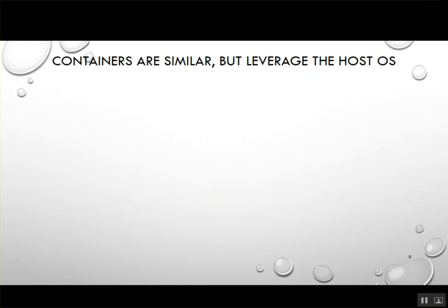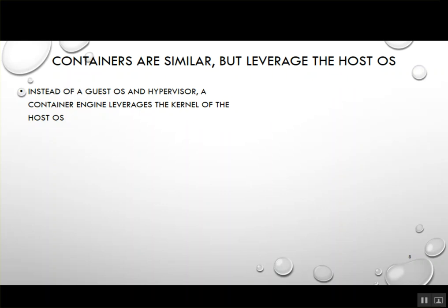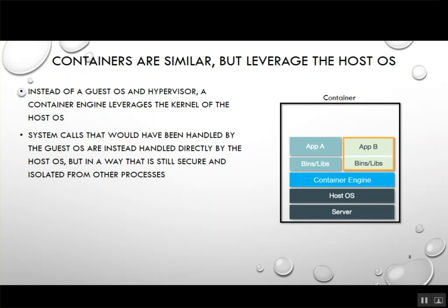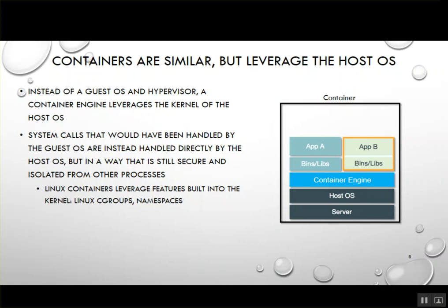Containers are very similar to VMs, but instead of running on a guest operating system, they leverage the host operating system. Instead of a guest OS and hypervisor, containers use a container engine that leverages the kernel of the host OS. Every time binaries and libraries make system calls — to open files, write to sockets — the container engine takes those to the real kernel of the host OS, in a way that's still secure and isolated from other processes.